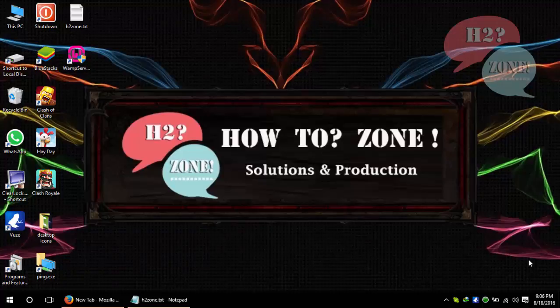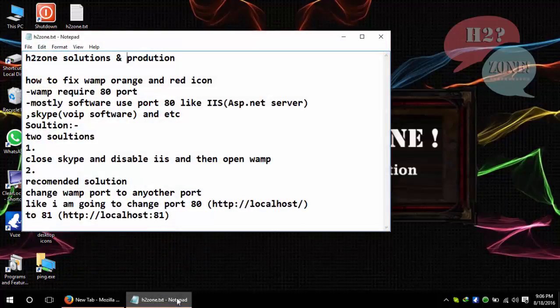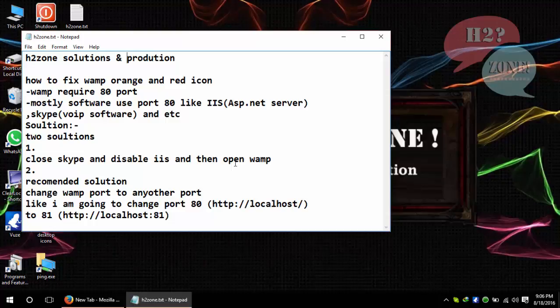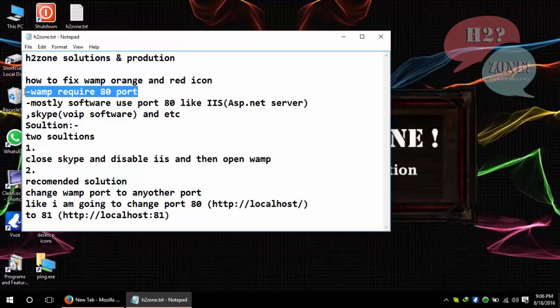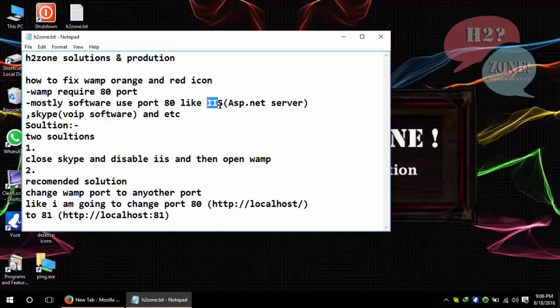Hello friends, welcome to How To Zone Solutions and Productions. Today we are discussing how to fix WAMP or Apache orange and red icon problem. First of all, I'll tell you that WAMP always uses port 80, and mostly software like Skype and IIS, which is ASP.NET server, also use port 80. That's why they are both conflicting.